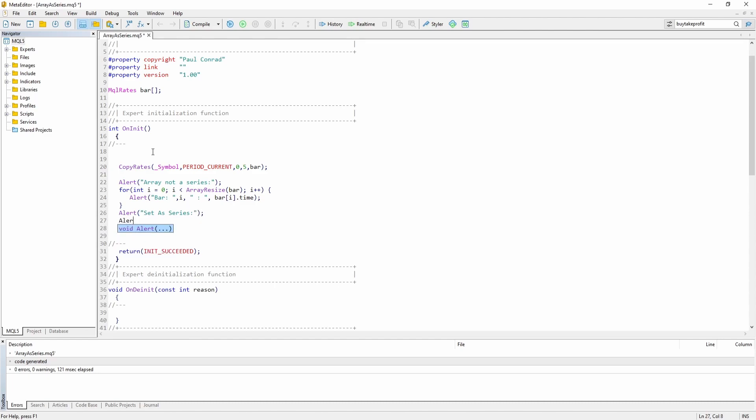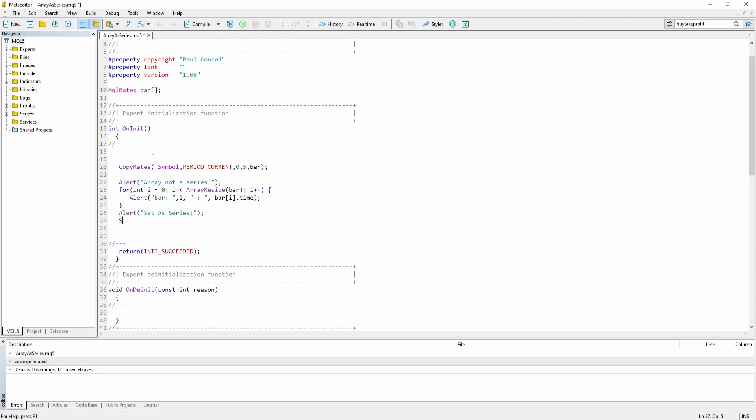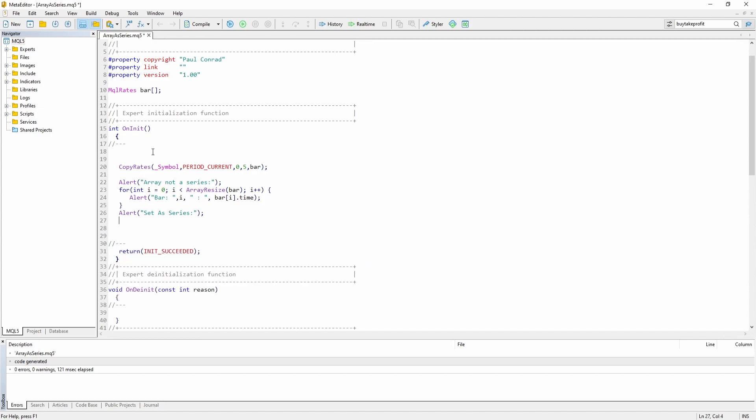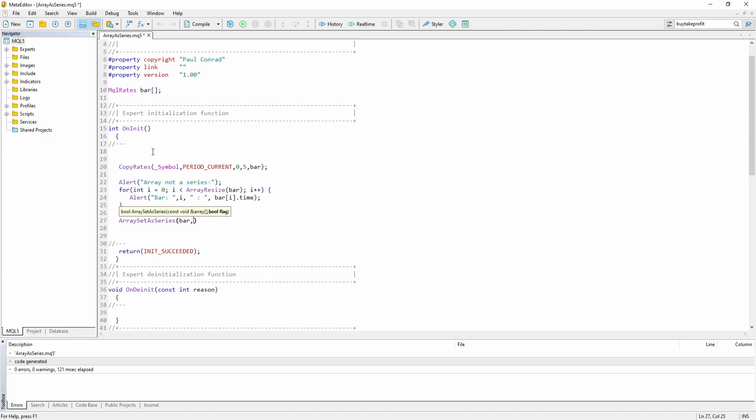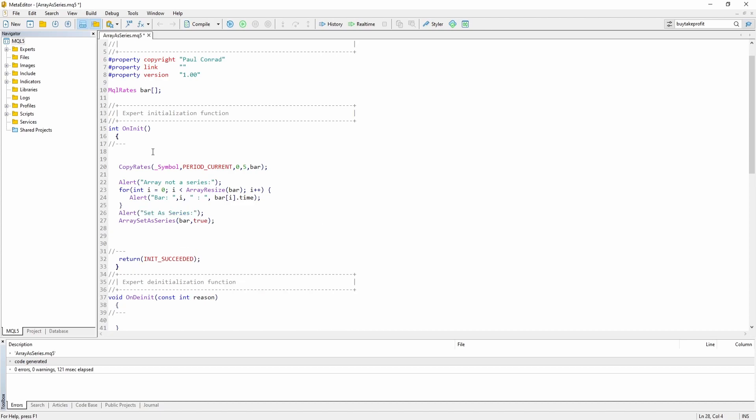And then let's use the array set as series function. We want to use the bar array, so we want to set the bar array as a series and we also have to pass the boolean true.